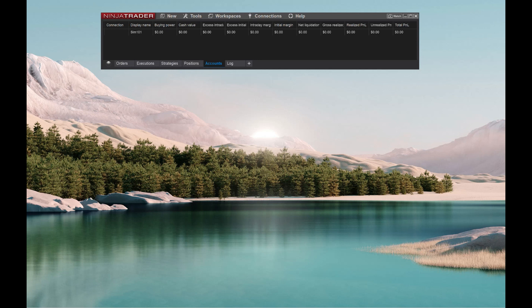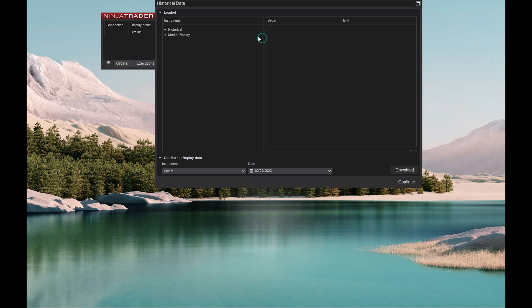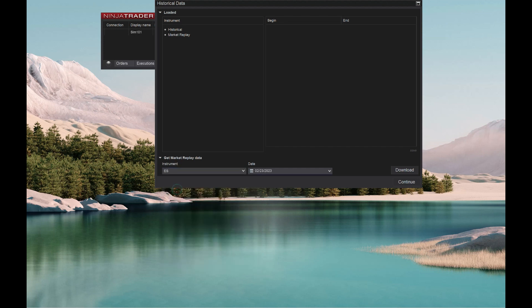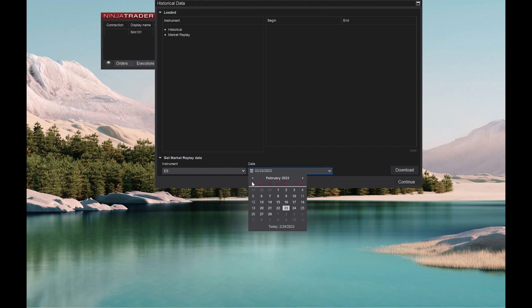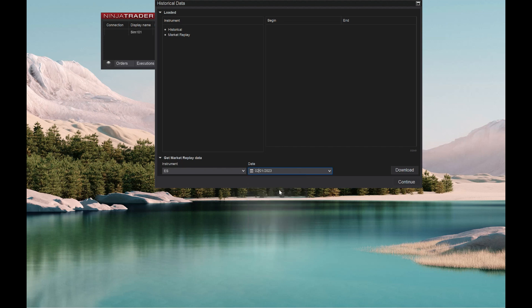Alright, so let's show you guys how to download some market replay. One of the easiest ways, which I use a lot, is going to be to go to here, go to your playback connection, and then down here where it says instrument, you can select what you want to download. We're just going to choose the ES real quick. And then you can choose the dates that you want. So for example, if you want to go all the way back to December and start on the most recent contract, and download all of the ES. So let's just go with the first.